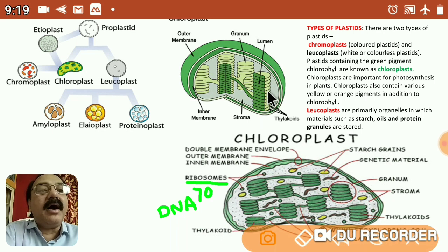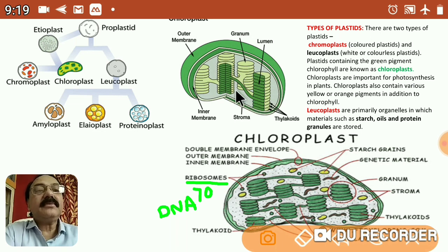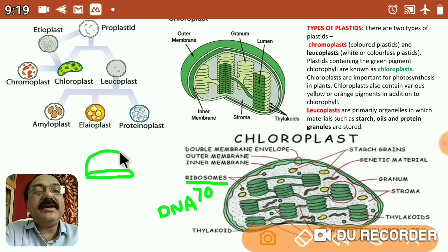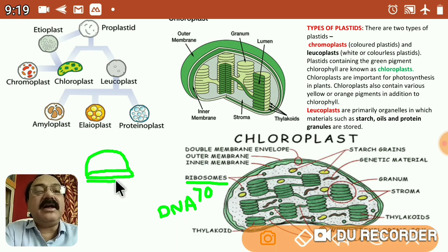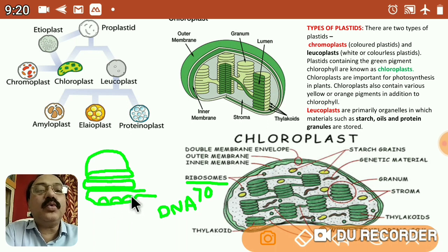Within the stroma — the colorless fluid — are suspended green structures which look like stacks of coins. These stacks are called grana; a single is called granum. About 20 to 28 grana are present in one chloroplast. Each granum is produced by single laminated disc-like structures called thylakoids — one arranged on another. Within the thylakoid is a space called the granal compartment, where many pigments are arranged in groups called quantasomes.